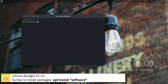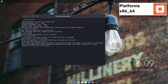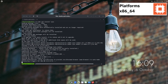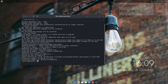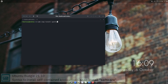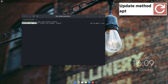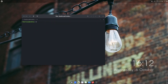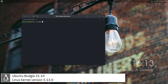Here you can see the commands to install software from the command line using the apt package manager. For self-contained applications, Ubuntu Budgie uses Snap. Ubuntu Budgie includes version 5.13.0 of the Linux kernel.